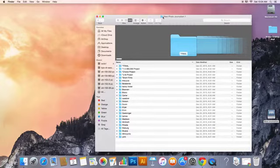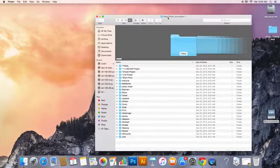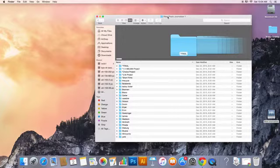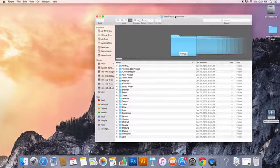So this up here at the very top, this has the name of the server. So if I was in a different class or if I was in the newspaper folder, this would say newspaper or yearbook or whatever it is. So that's the name of your server up there.